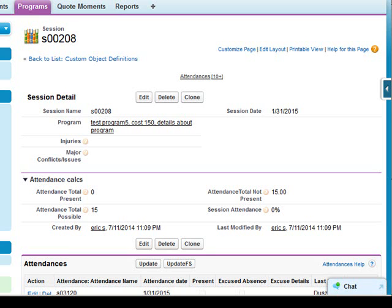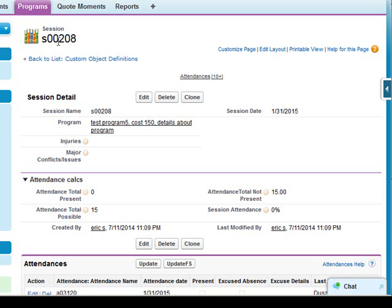Today we're going to be seeing a brand new feature for the attendance tracker app. You should already be familiar with the app where we have programs and then sessions for the program for tracking the time period that you want to track attendance for.